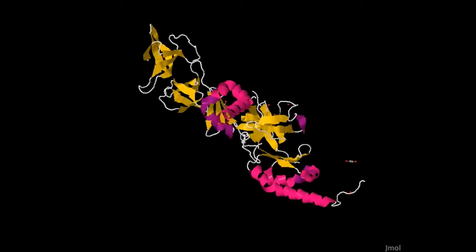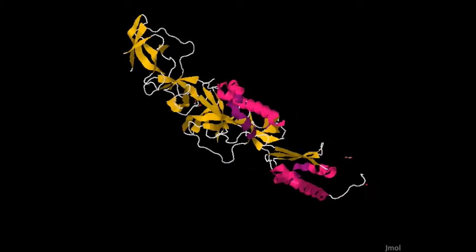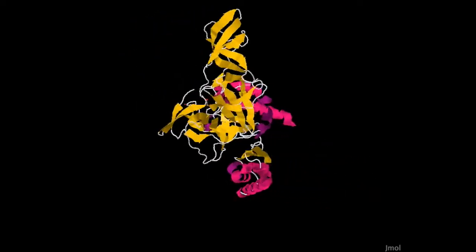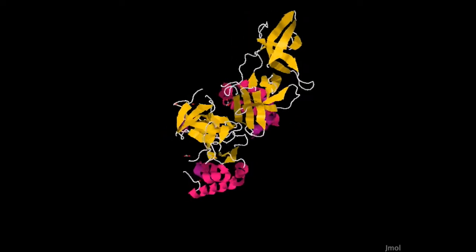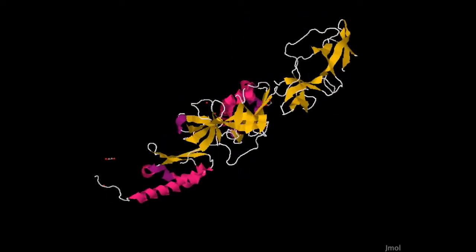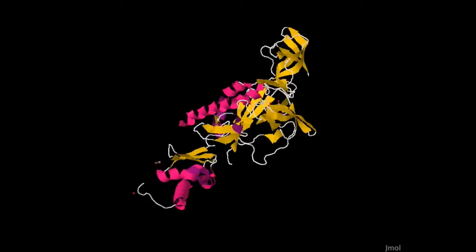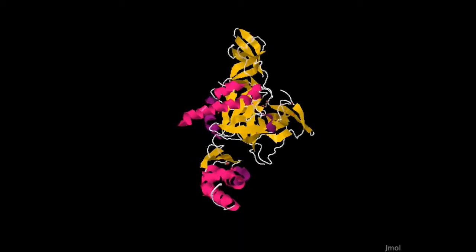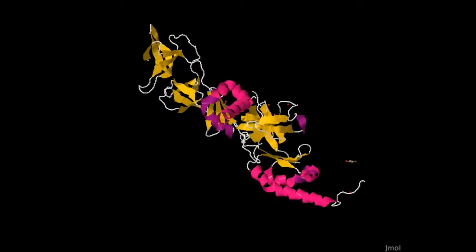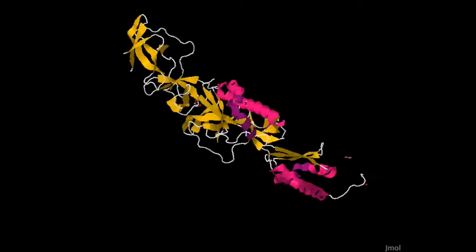FMRP is predominantly found in the cytoplasm and is a multi-domain protein. The specific domain shown here is the N-terminal domain, which is involved in multiple interactions. FMRP is abundant in neurons and is involved in nuclear export, stability, and localization of mRNAs in dendrites.